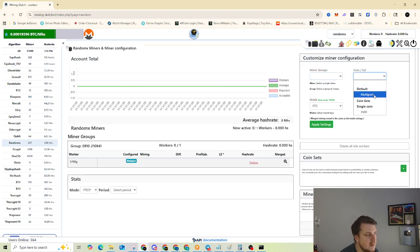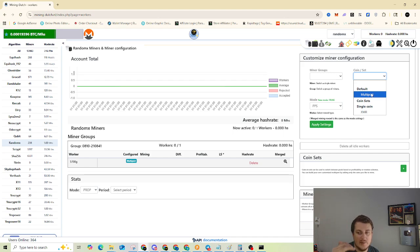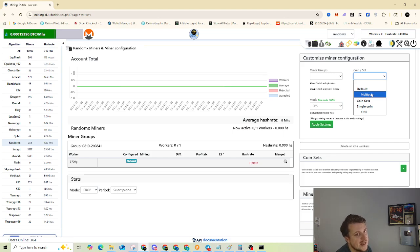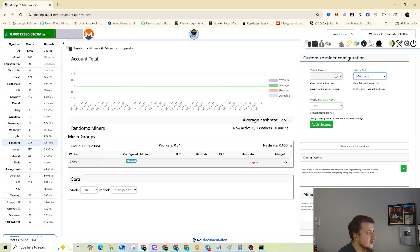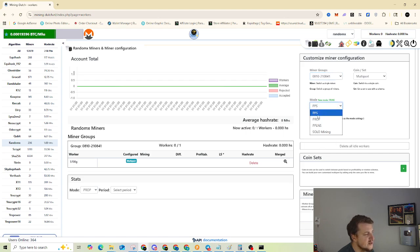So to pick the actual coin, I normally just leave it on your default mining group and coin set. I select multiport. Right now there's only a single coin, but if they add other coins, multiport will just automatically change to the most profitable coin to mine. I'll show you how to set your payouts here in a second once we get the miner up and running.